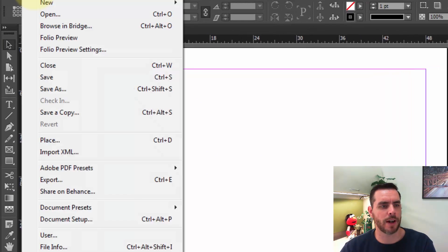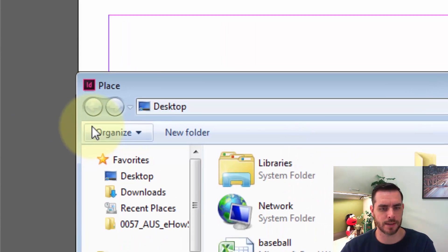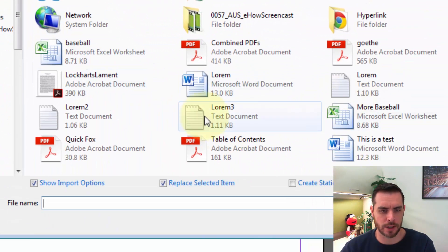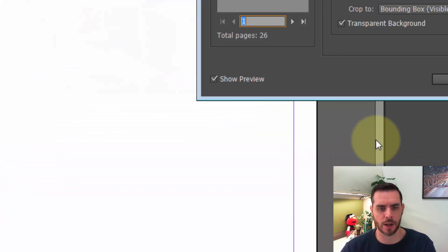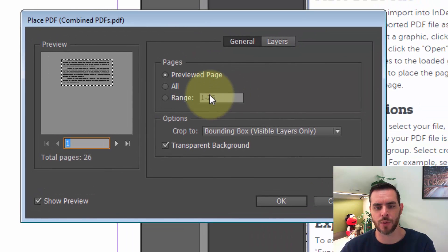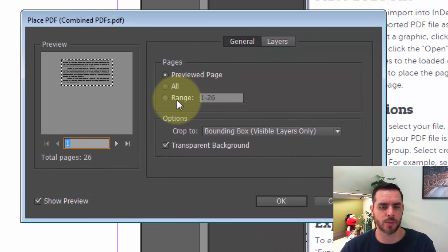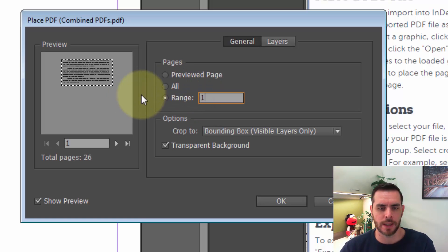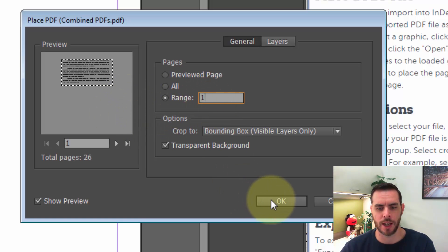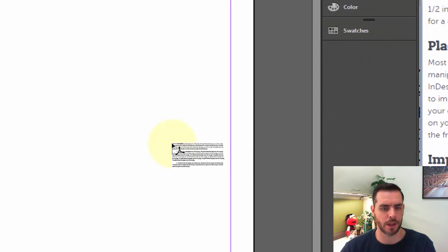Click on File, then Place, select your file — we'll go with the combined PDFs — click on it, check Show Import Options, and click Open. We can see we have 26 pages, but I just want the first page, so I'll highlight all and press the one key. Now instead of all 26 pages, we're only going to import that first page. Click OK.